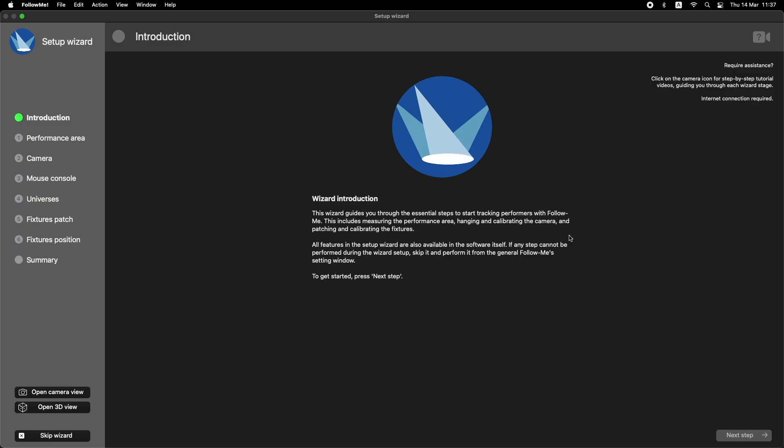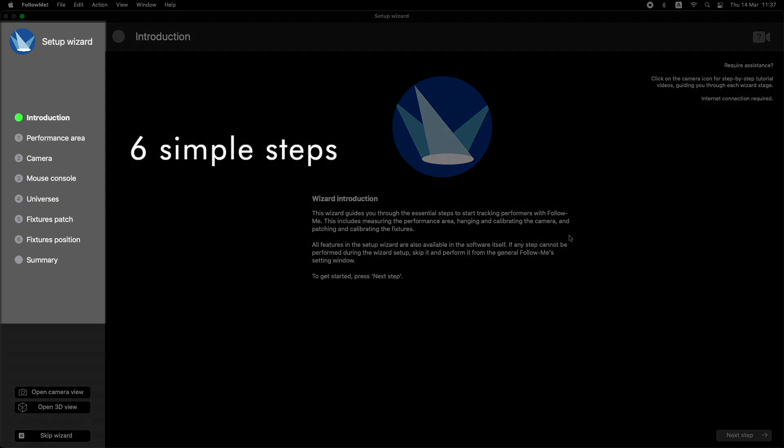Create a FollowMe 3D show file that's ready to track your performance by following six simple steps.